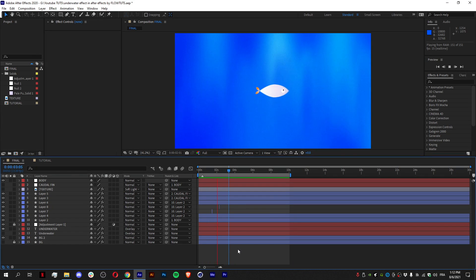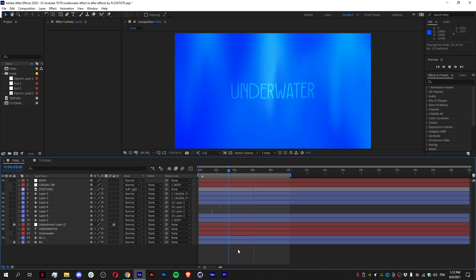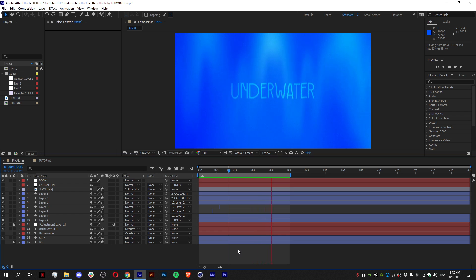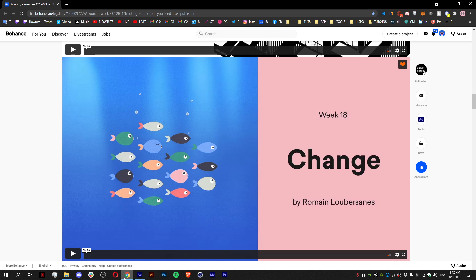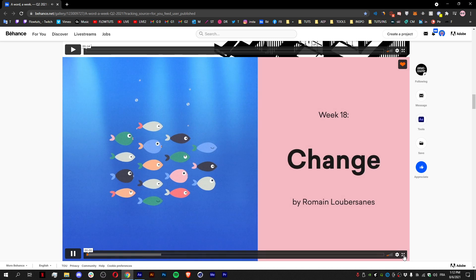Hello and welcome to Float Ads. You have been asking me to make a tutorial on how to use After Effects in composite. So today's the day we create this underwater effect inspired by Animography, a word on a way, on a word a week project, and this is week 18 called Change.